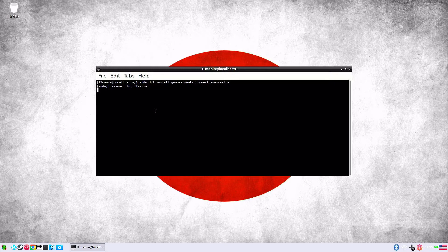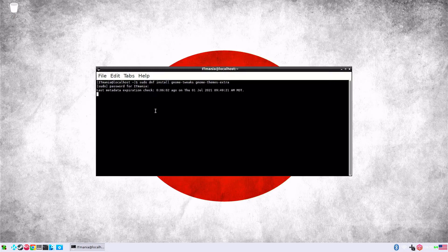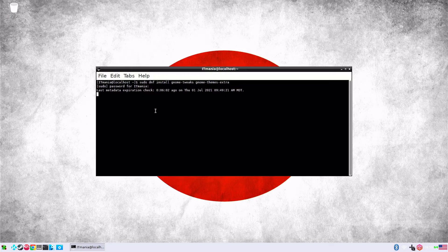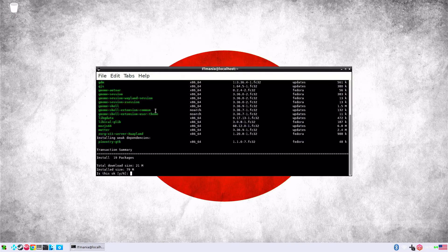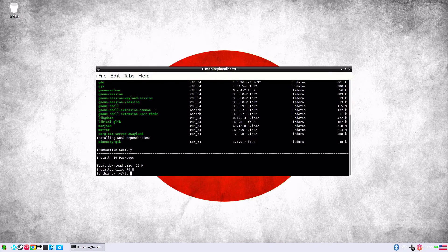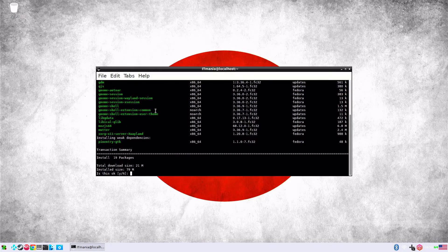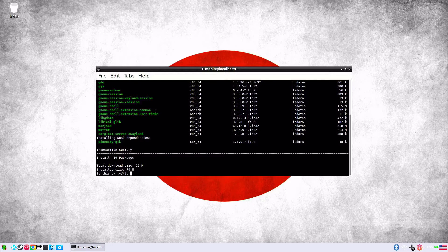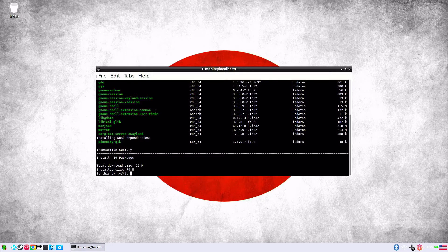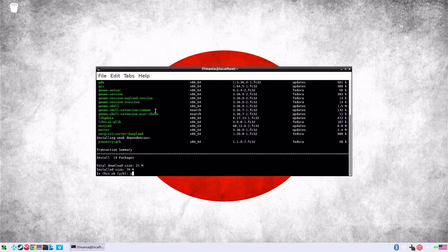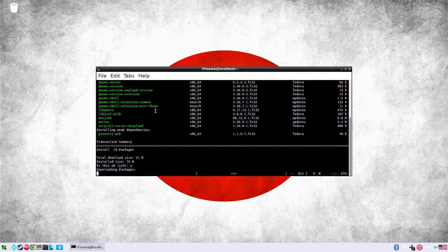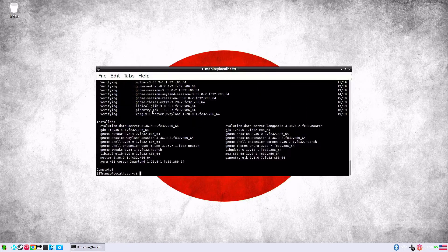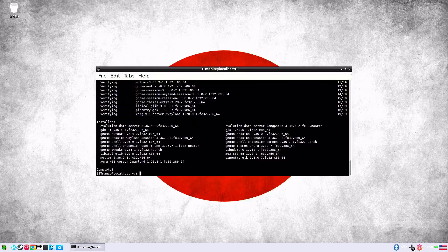It asks for our password, we'll put in IT capital IT and then mania, hit enter. We'll give it a few moments here, it will grab the packages for us. There it is, it asks us if we want to go ahead. Everything pretty much with Linux, if you go through the commands it's going to ask you yes or no. So there's our yes or no, total size is 21 megabytes, it's 19 packages, so I'm going to say yes to this.